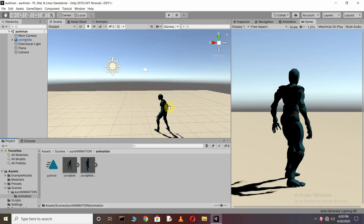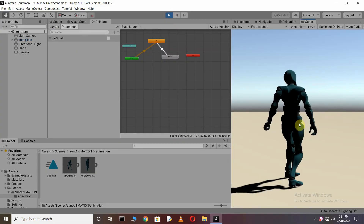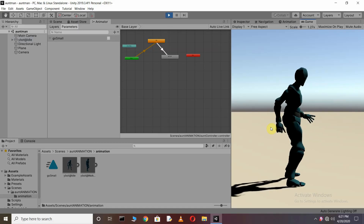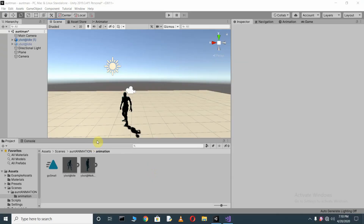I have a character which is a Ybot character. When I press play you can see our Ybot character, and when I press the forward key it will go small. When triggered in the animator, you can see our character will start moving.